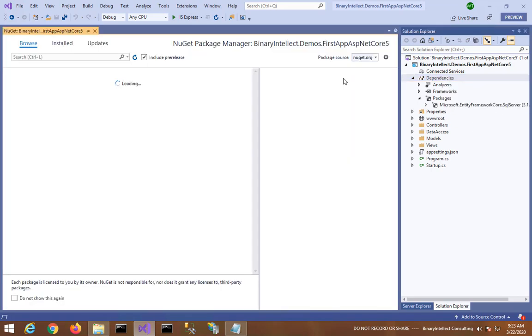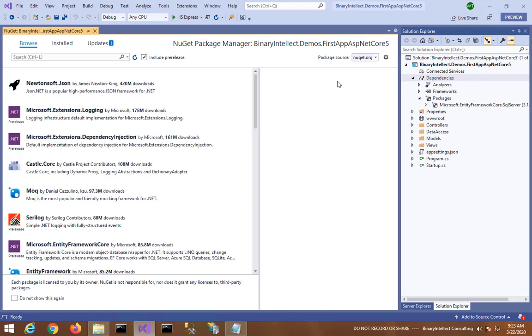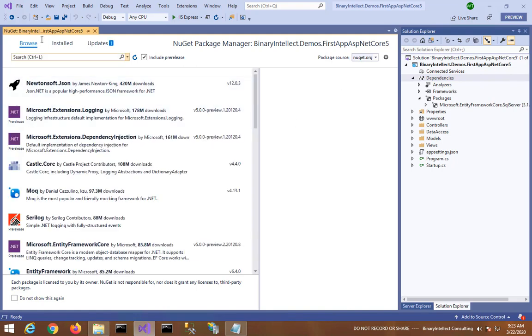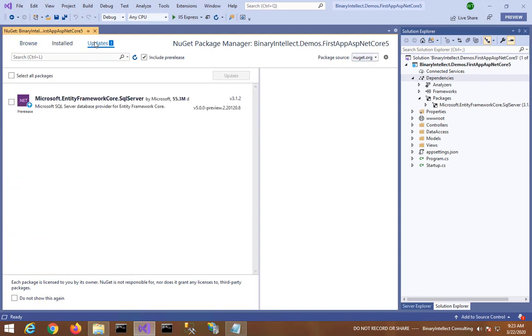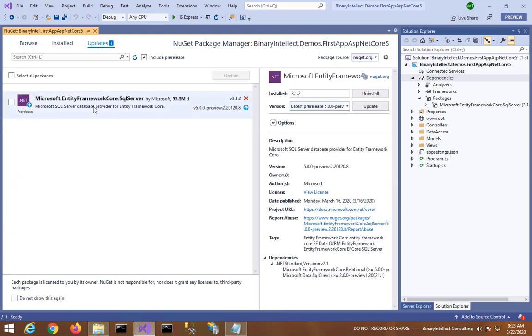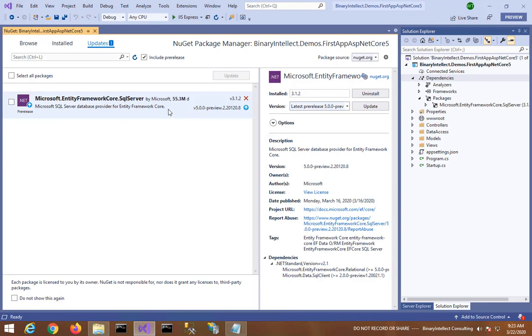So in this dialog I will go to Updates tab. Currently we have 3.1.2 and the available version is 5.0. Right, so this is what we want as part of migrating the application. So I select this, I click on Update.